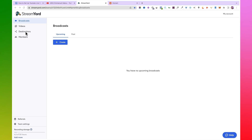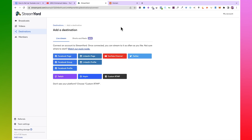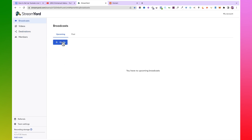The first thing you want to do is come over to 'Destinations.' Here you can add the destinations you want to stream to. StreamYard gives you a lot of options — you can stream to multiple platforms at the same time, including Facebook page, Facebook group, LinkedIn page, LinkedIn profile, Facebook profile, YouTube channel, Twitter, and more. If you are streaming to YouTube, just click on 'YouTube Channel' and it will walk you through the process of linking your YouTube channel to your StreamYard account. Once that is done, you'll see all the destinations you've added.